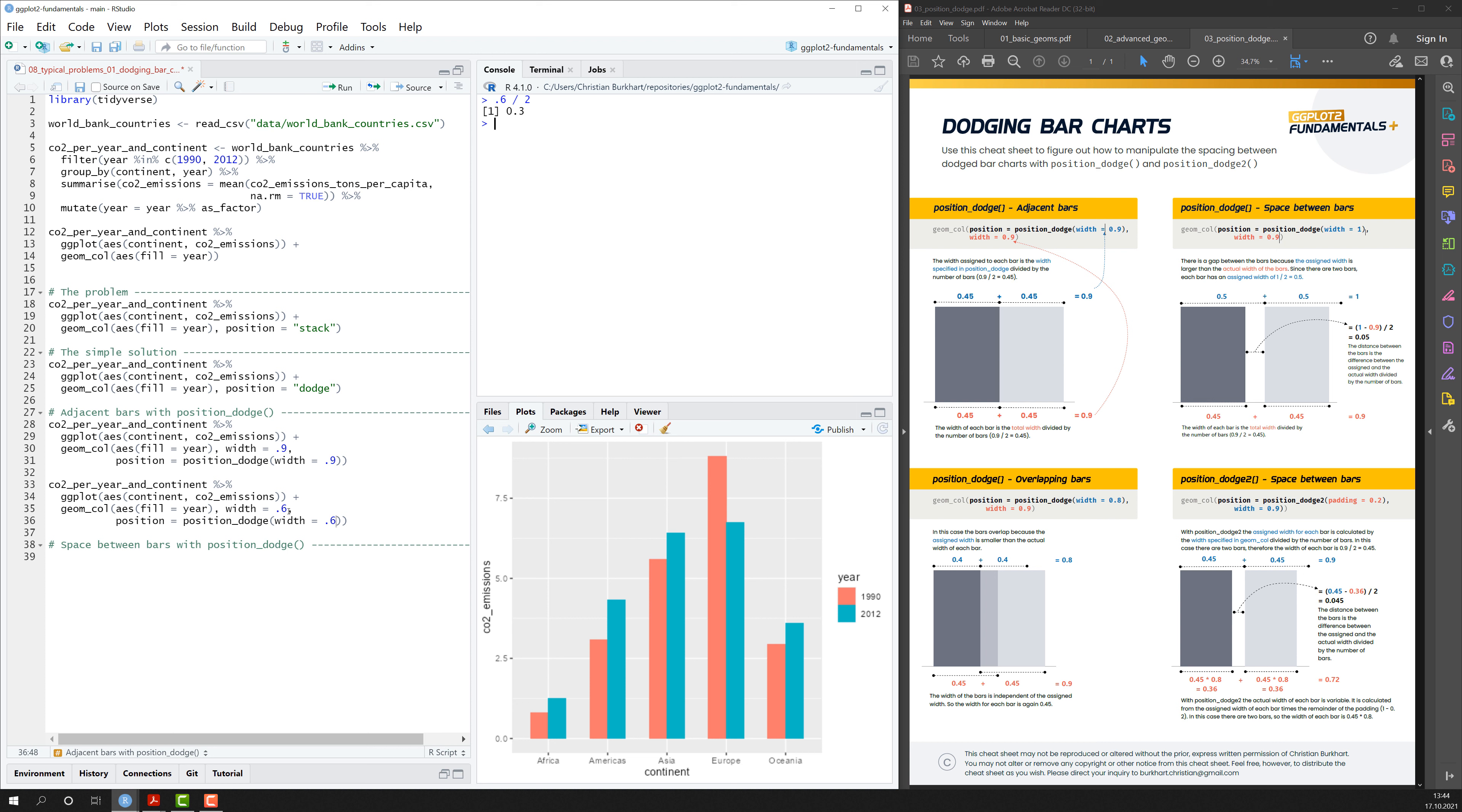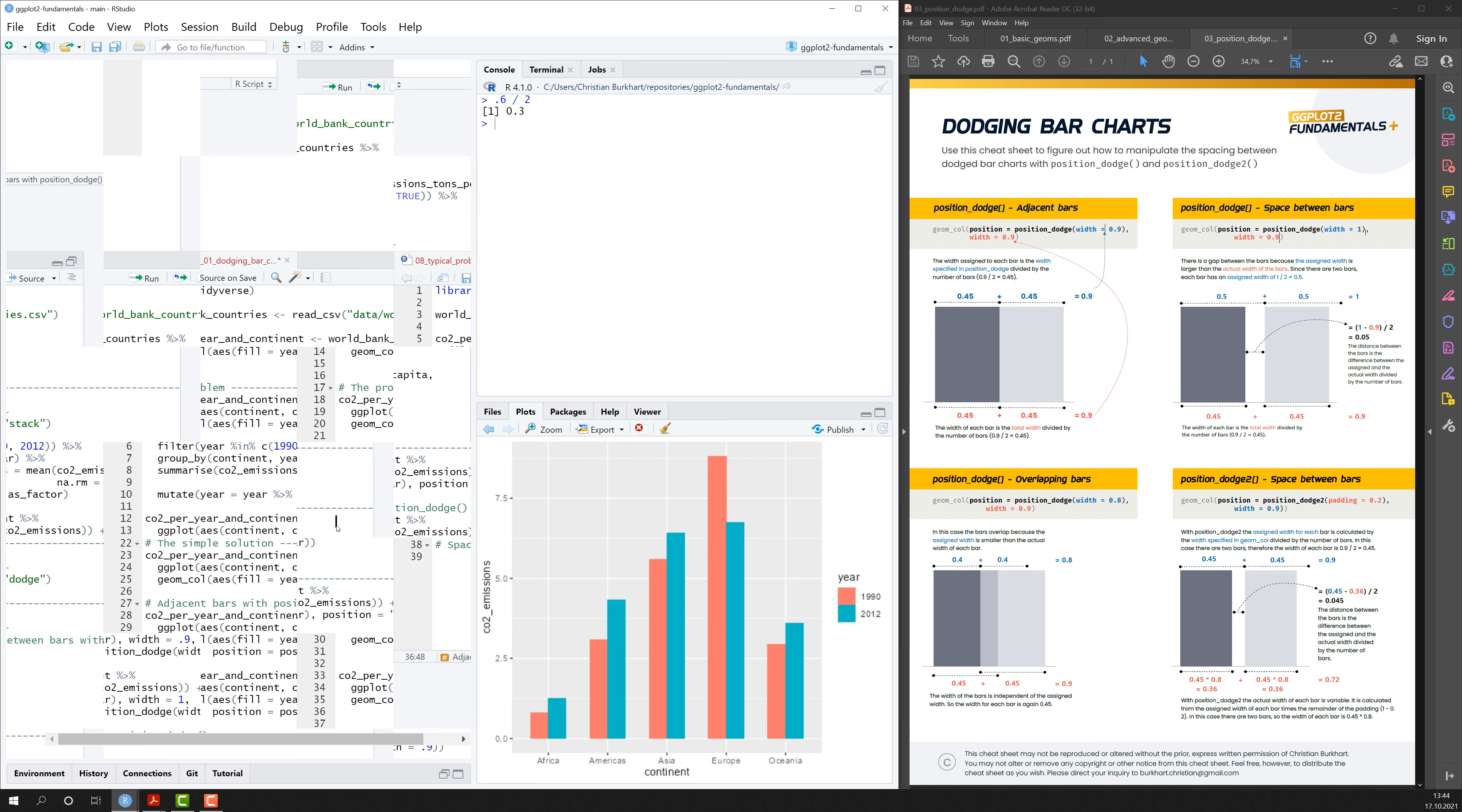And the advantage of this method is that it's more easy to see which bar belongs to which continent. If instead I would again use a value of 1, it would be super hard to read. It's almost impossible to read.